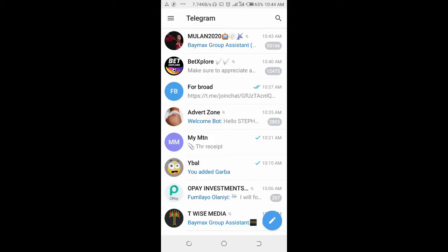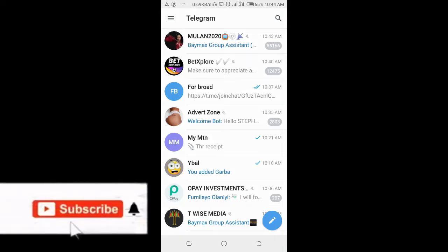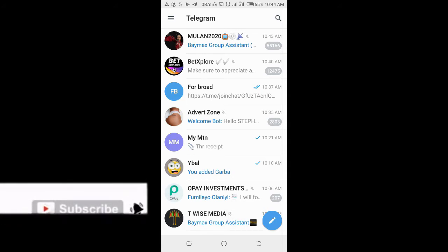Good day everyone. Welcome to Weibatech YouTube channel. In this video, I will show you how to revoke Telegram group link.